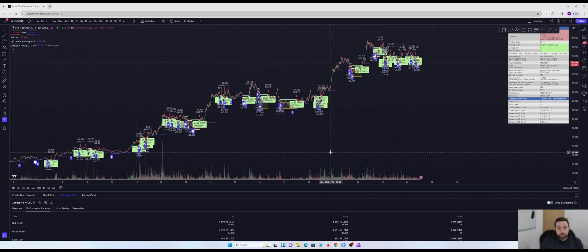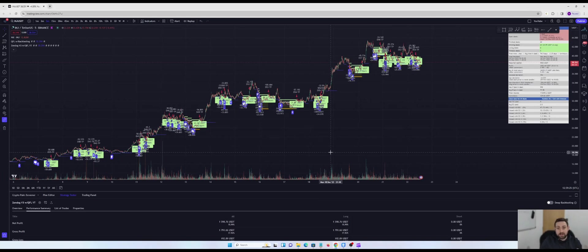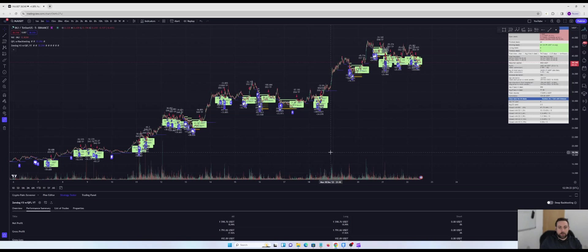Now, if you don't want to go through this process with the QFL indicator and a zendog v3 strategy, then I will be leaving a copy of the pinescript of the code itself in the realistic crypto discord server. You can find a link to that in the description below.